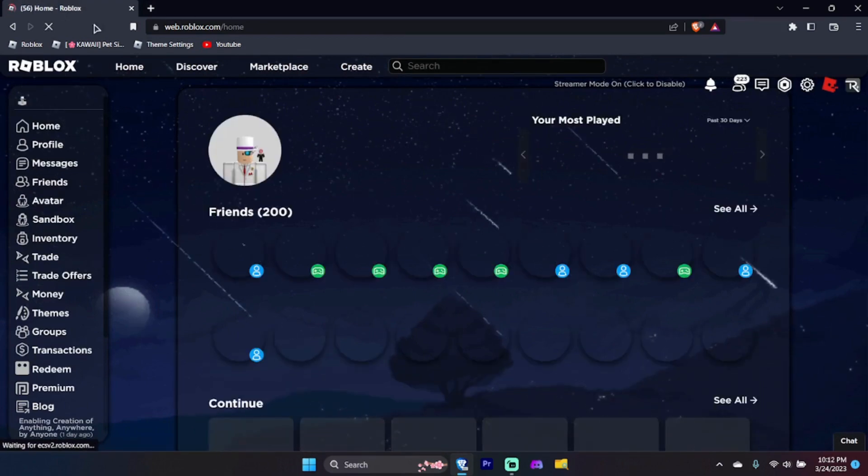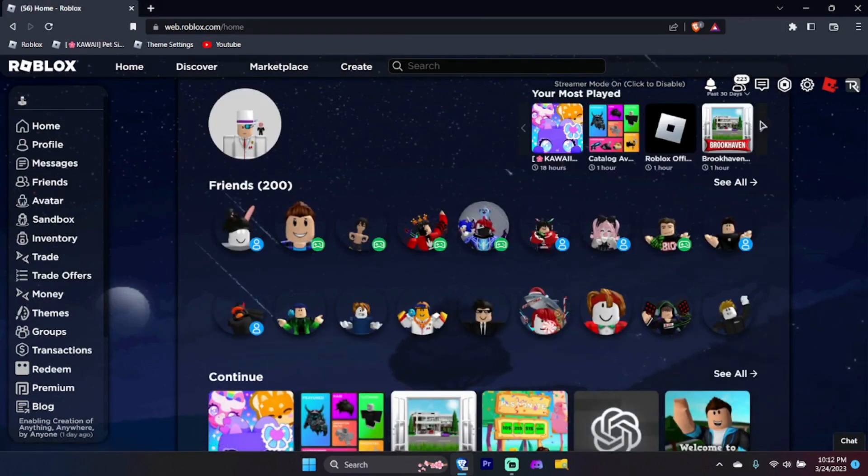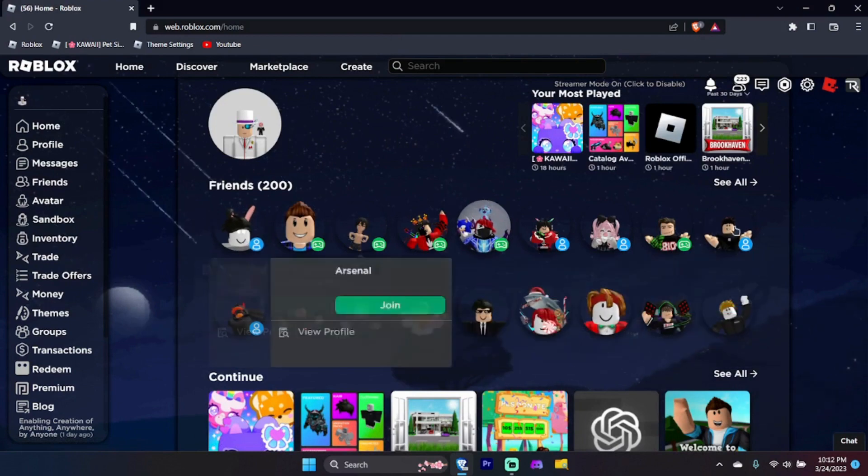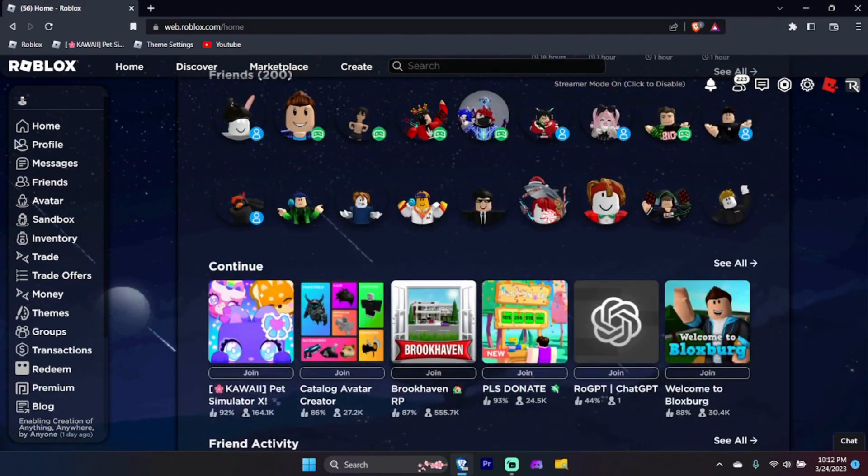Isn't the new UI amazing? If you notice that my username, my friend's usernames, and my Robux balance are hidden, it is because of the streamer mode feature.